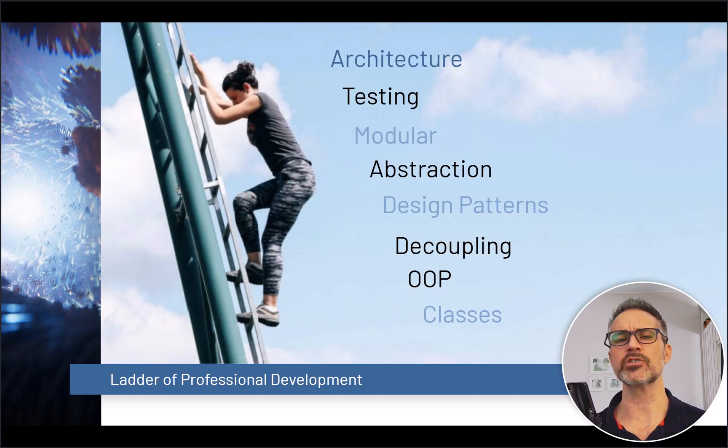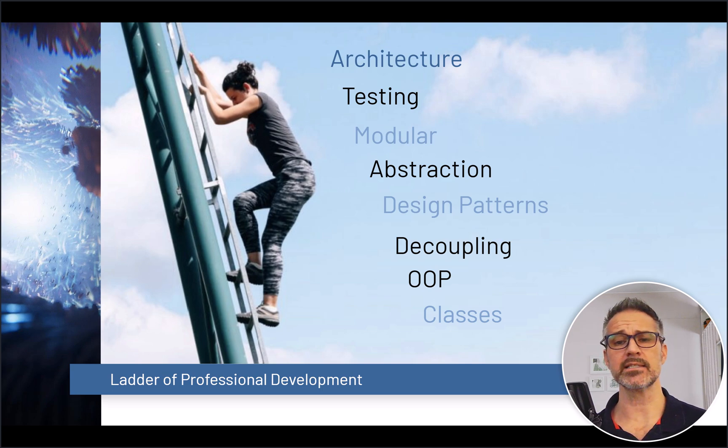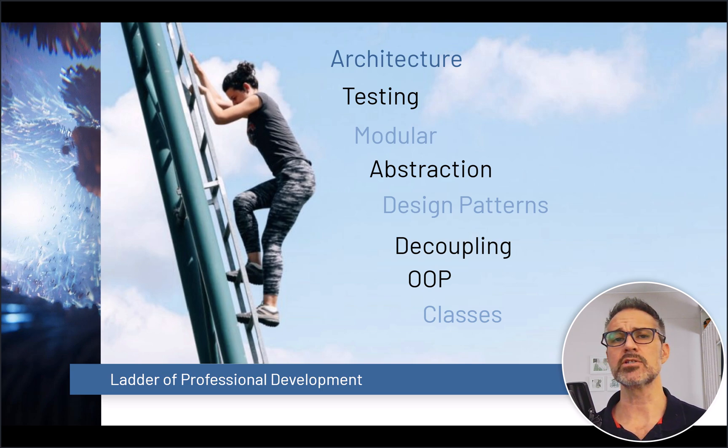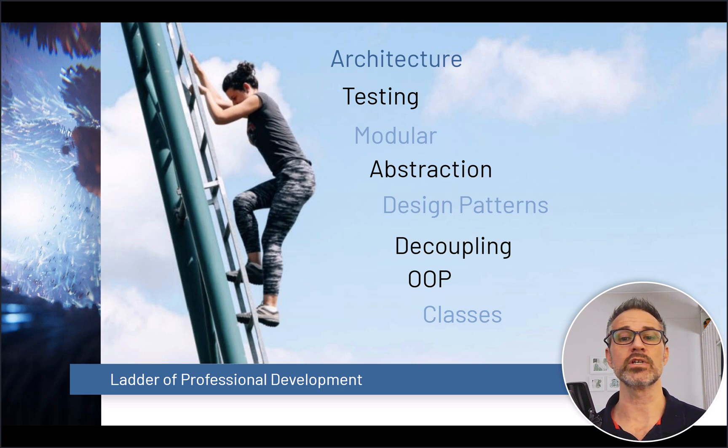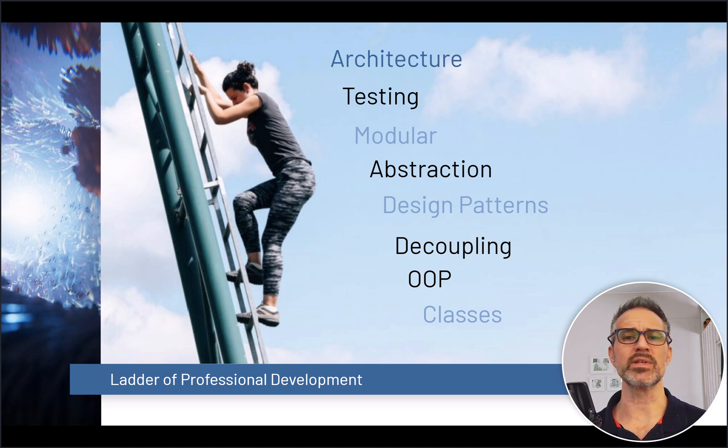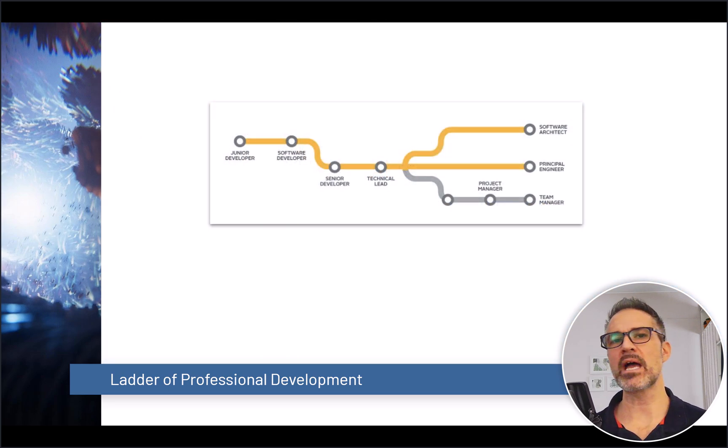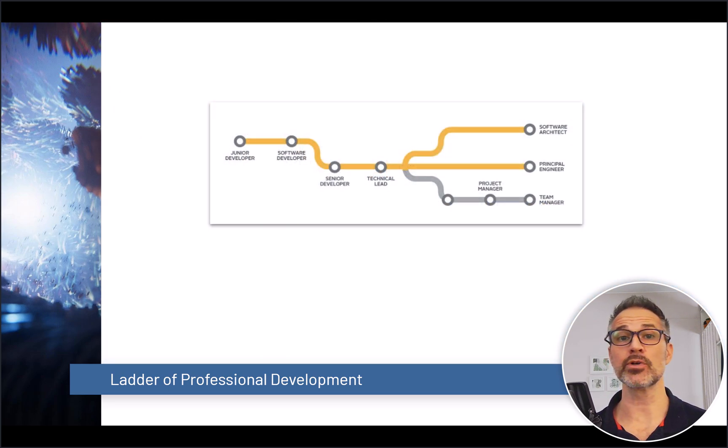And as you advance in your career in the ladder of professional development, you begin with things like classes and object-oriented programming. You begin to level up that knowledge, increasing modularity and abstraction and adding familiarity with testing and expertise in architecture.